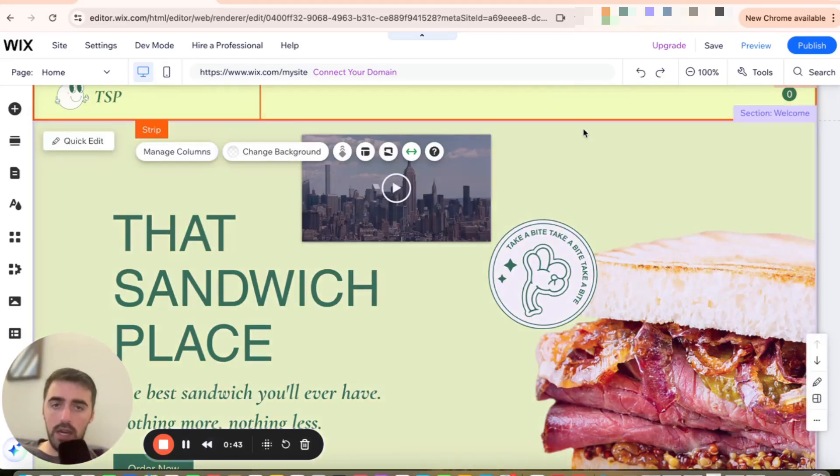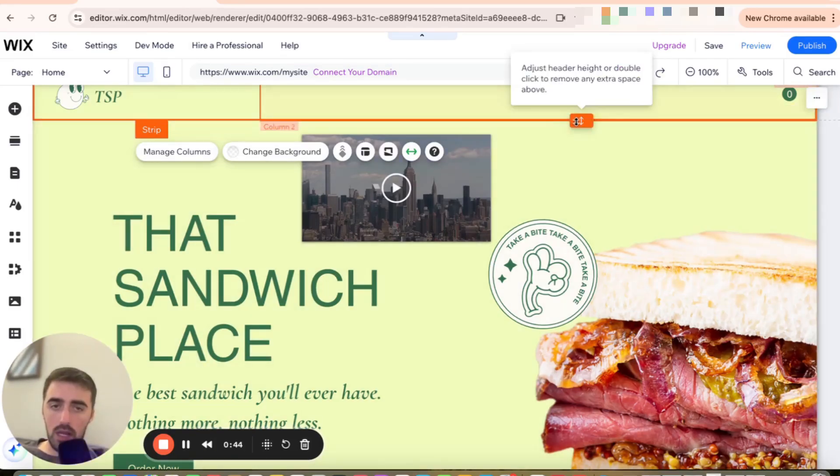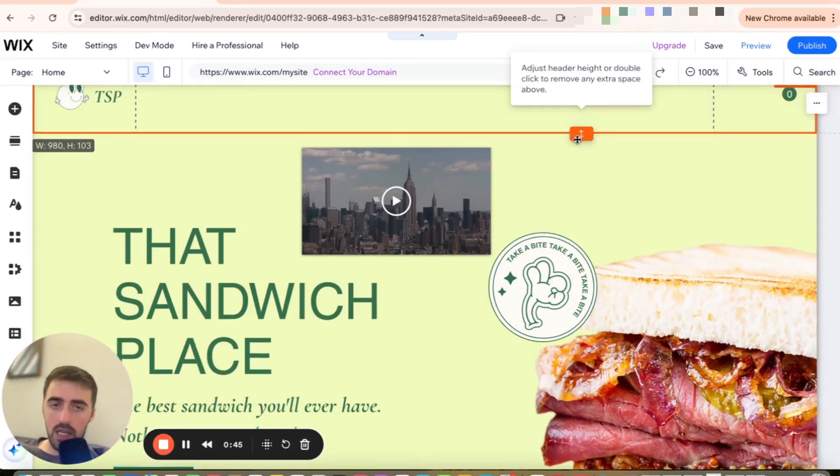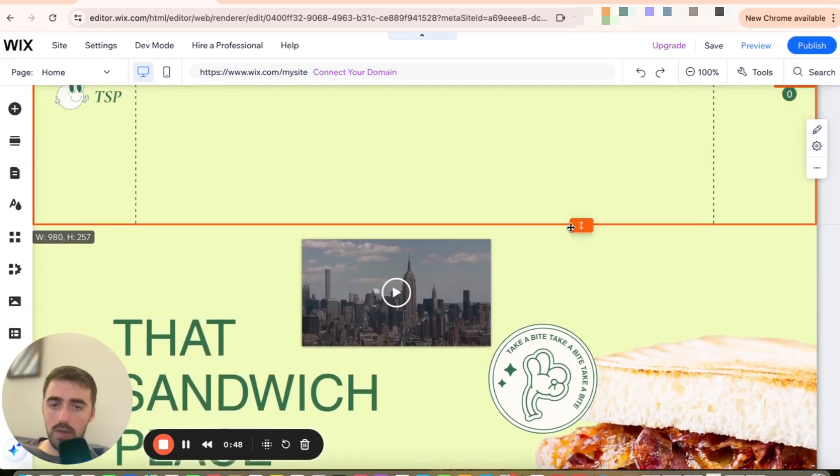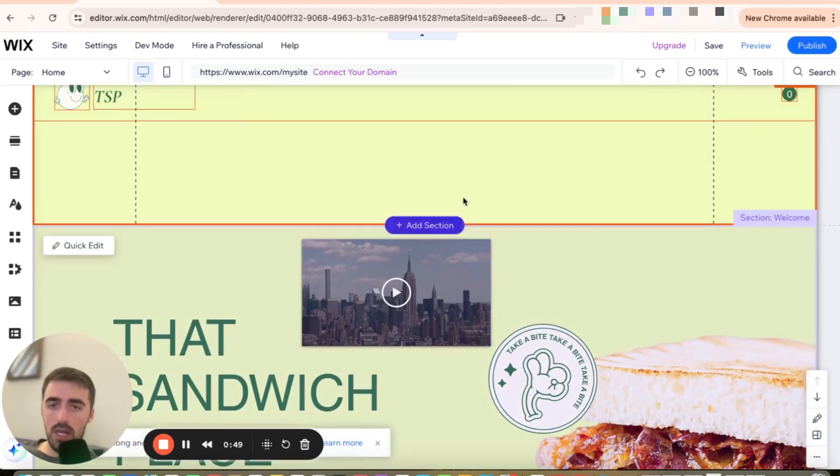To do that, I'm going to click on the header. Then I'm going to click on this button right here. Then I'm going to drag it down to make enough space for the video.